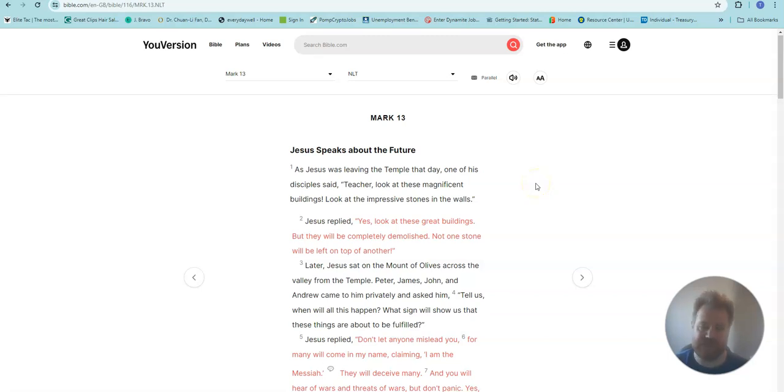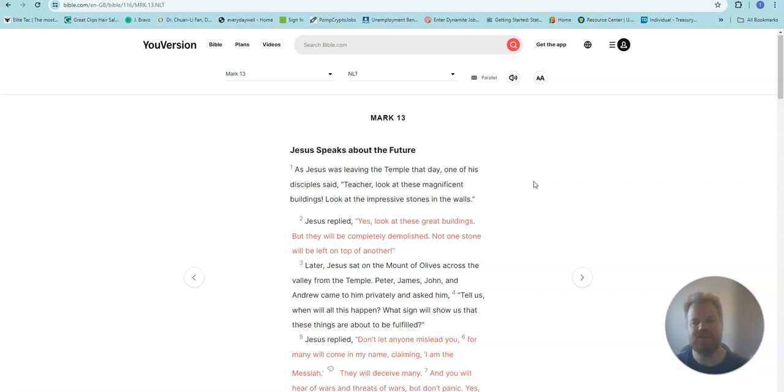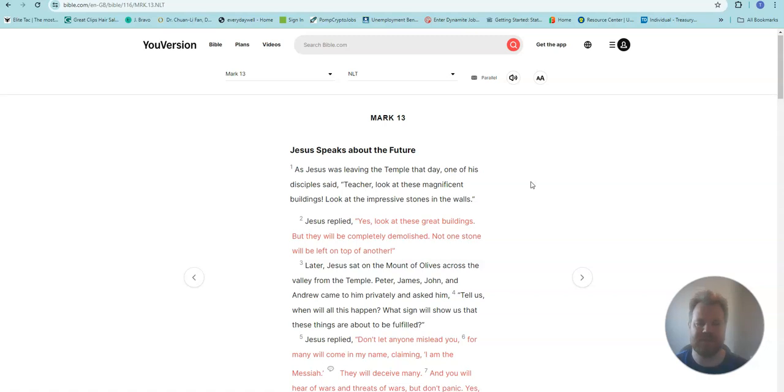This is Mark chapter 13. Jesus speaks about the future. As Jesus was leaving the temple that day, one of his disciples said, Teacher, look at these magnificent buildings. Look at the impressive stones in the walls.